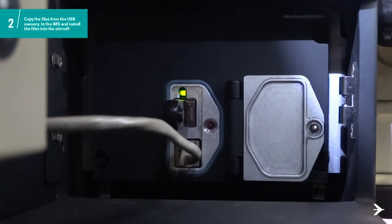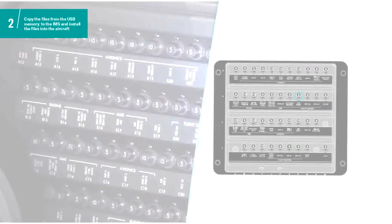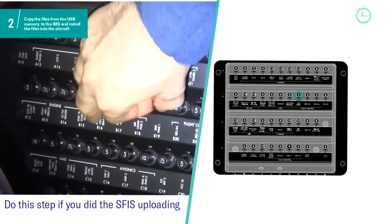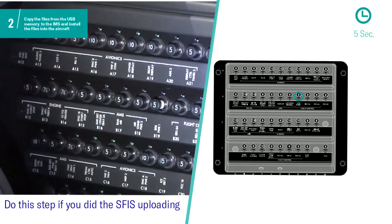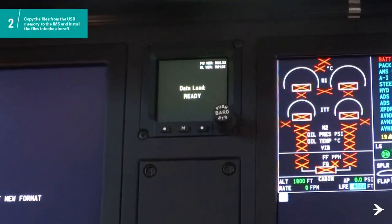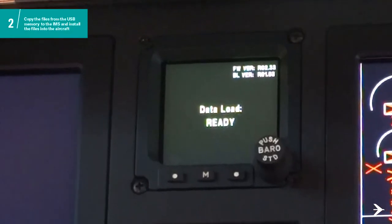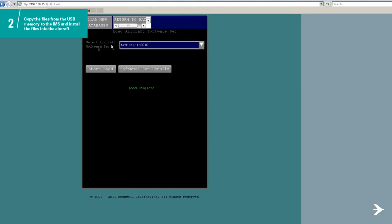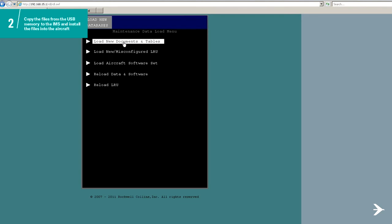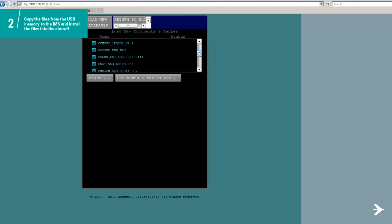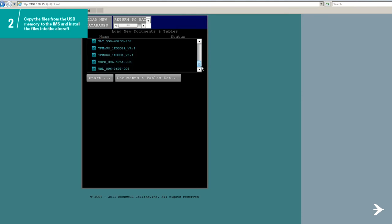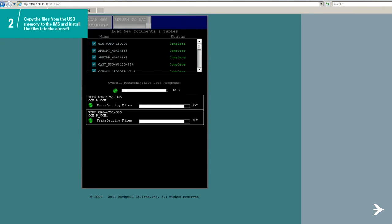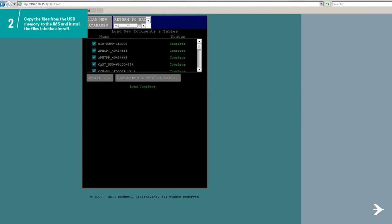Remove the USB identified with Docs and Tables label from the IMS. If the SB lists the SFIS file applicable to your aircraft, open the circuit breaker and, after approximately 5 seconds, close it. On the SFIS screen, the message Data Load Ready is shown to indicate that it is possible to do the software upload for the LRU. To install all the software files of the Docs and Tables components, stay at the same internet address. Click on Load New Documents and Tables. On the column name, make sure all documents and table file names are selected, then click on the Start Load button. After the loading is complete, the Load Complete message shows on the screen.